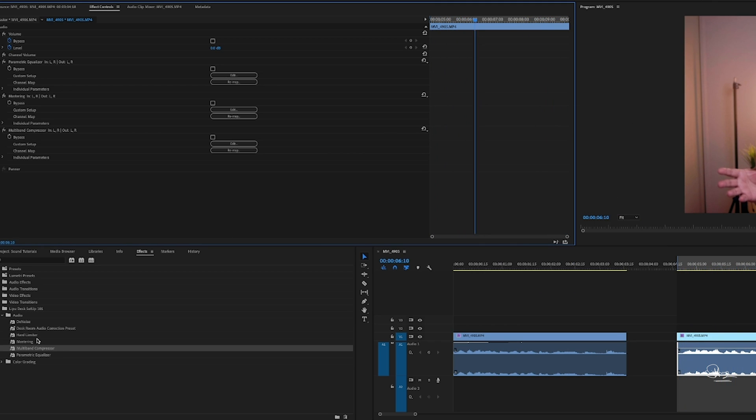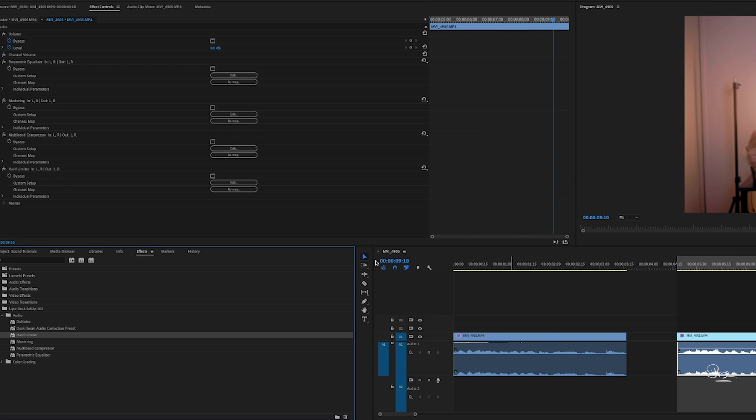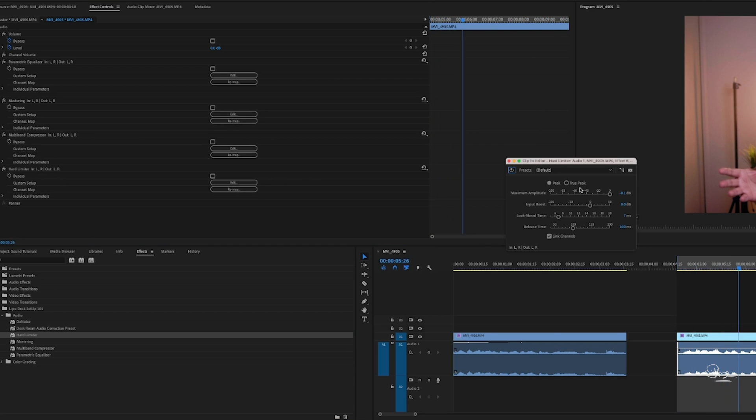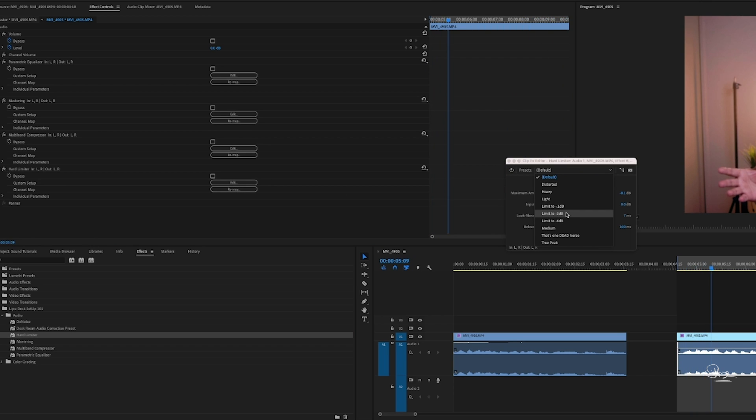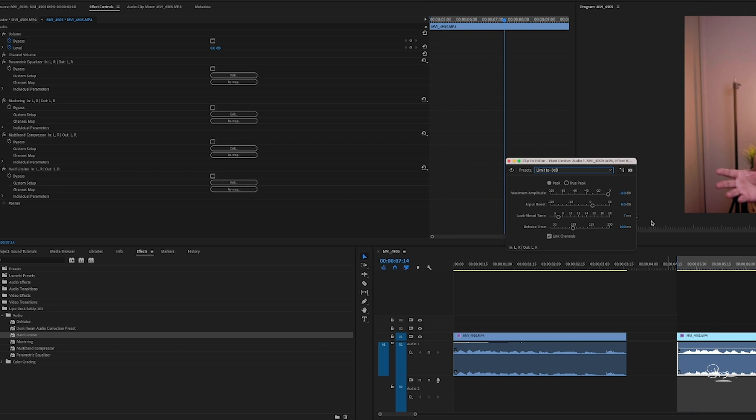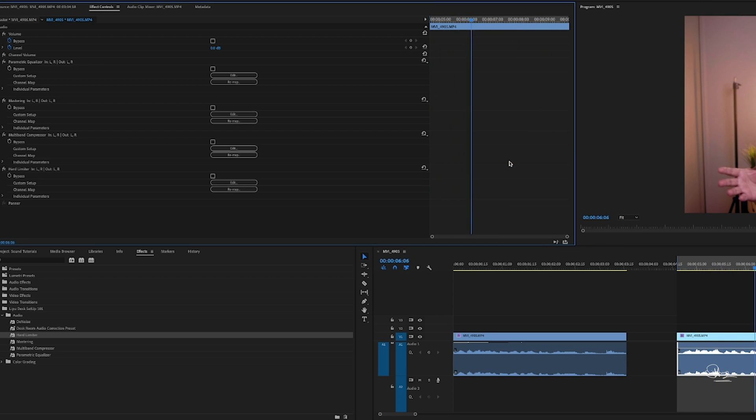After that we have one more, the hard limiter, so that our audio doesn't cross our limit. So let's check the limit to minus three decibels. See how it's affecting, it's getting very good.